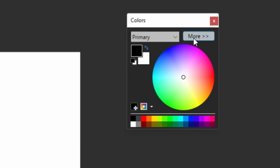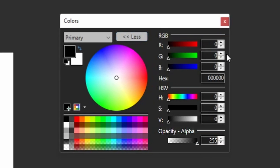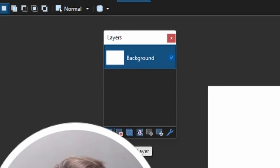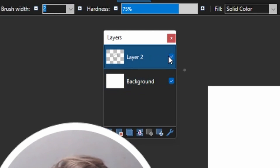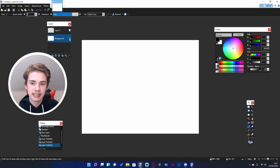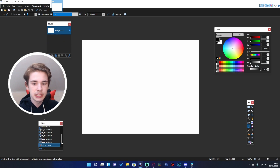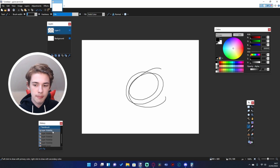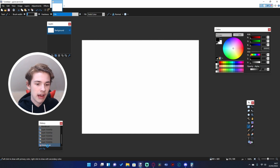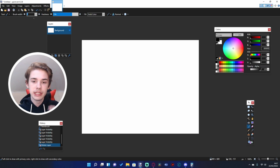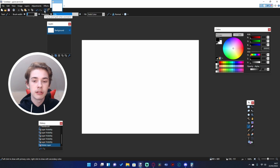In your color tab I recommend clicking 'More' - it gives you a couple of different options. If that scares you, feel free to click 'Less,' but this just gives you some more options. Layers are pretty self-explanatory: once you add a new layer you can add stuff onto it and toggle it on and off without affecting the bottom layer. Finally, you've got your history tab - I don't use this very much, but it's useful for going back without having to undo a thousand times.